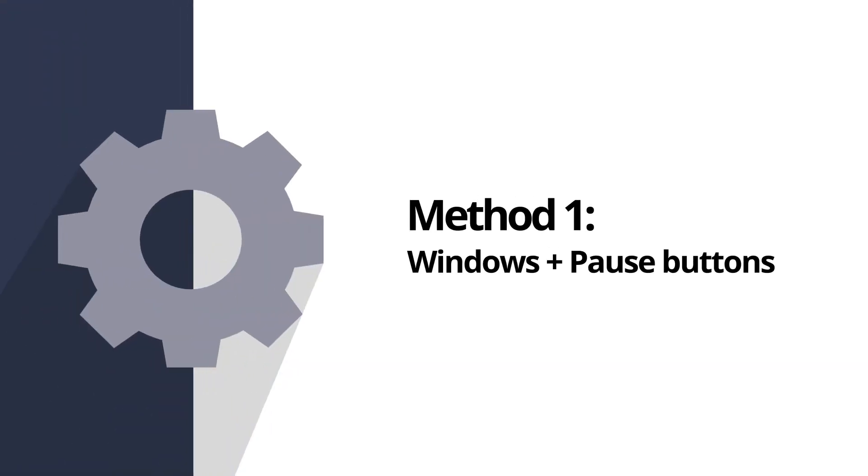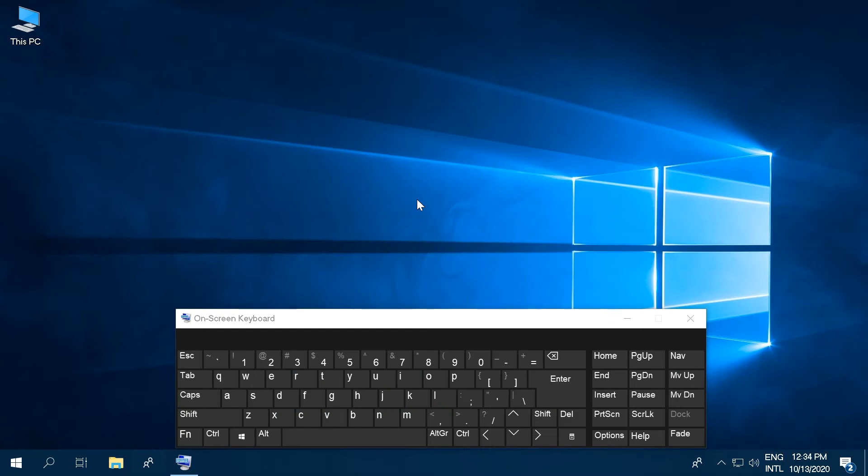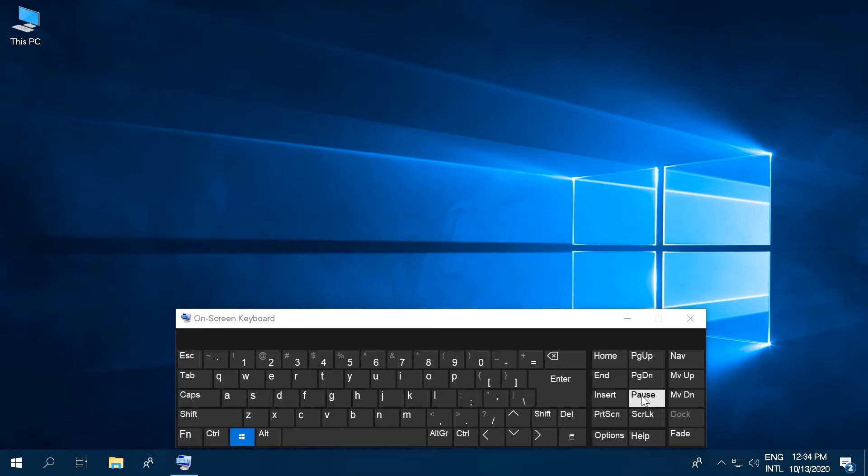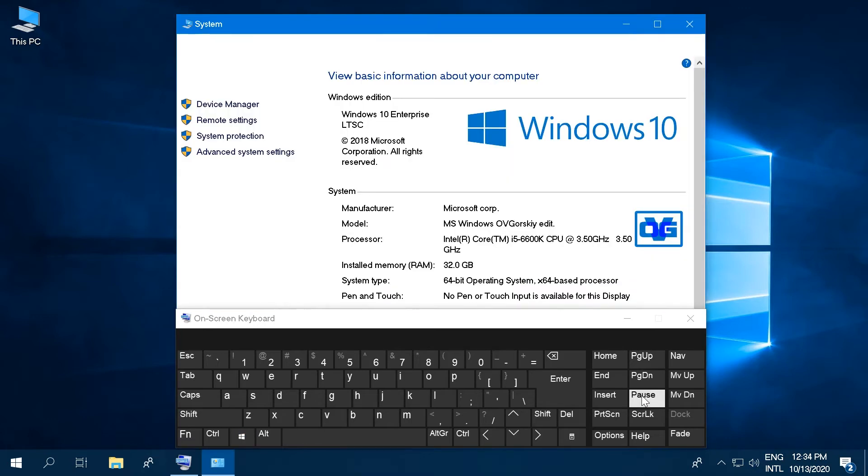Method 1: The Windows plus pause buttons method. Simultaneously press the Windows plus pause keyboard buttons to open a new window with your computer's technical specs.